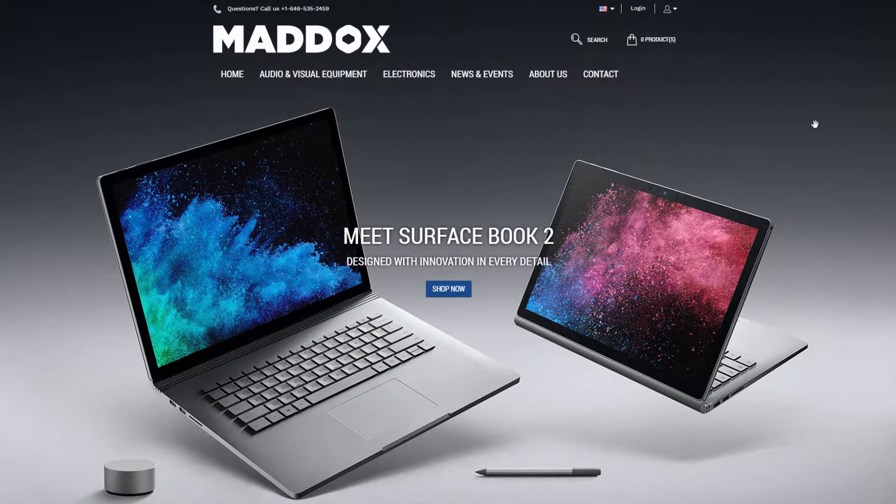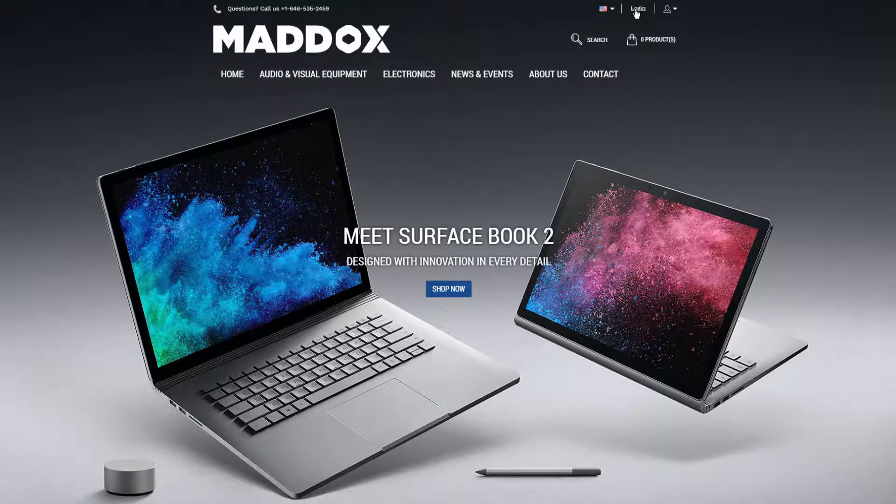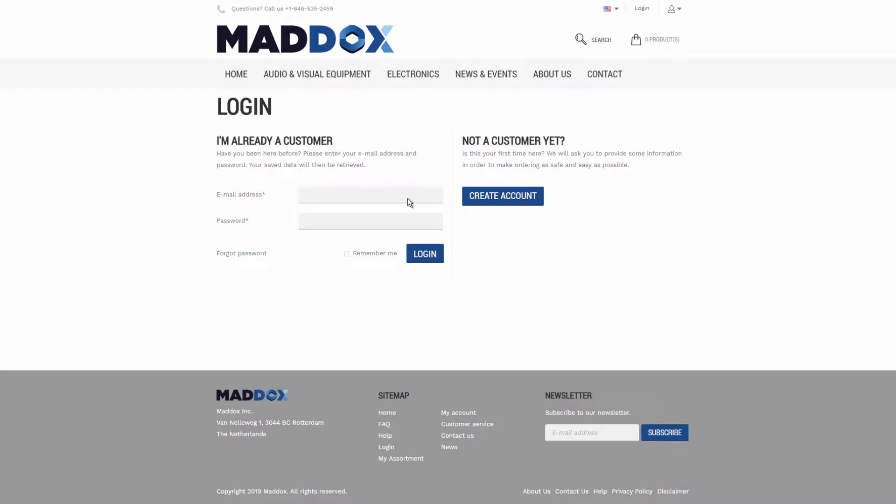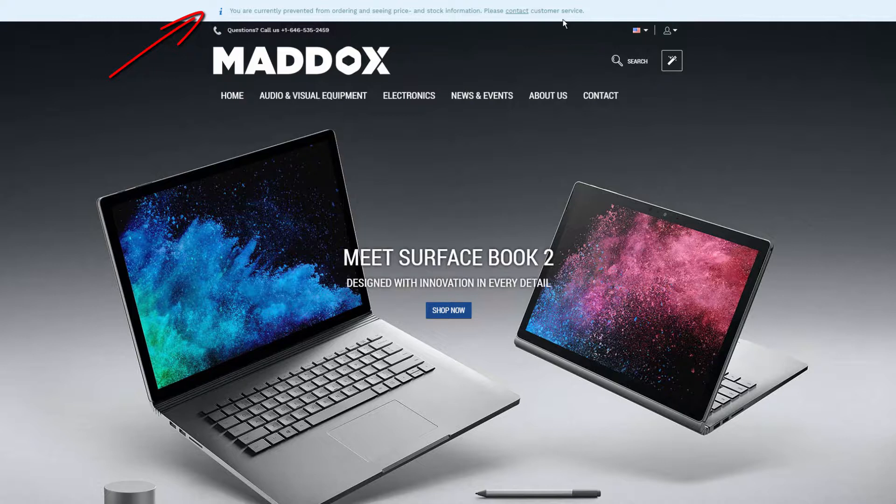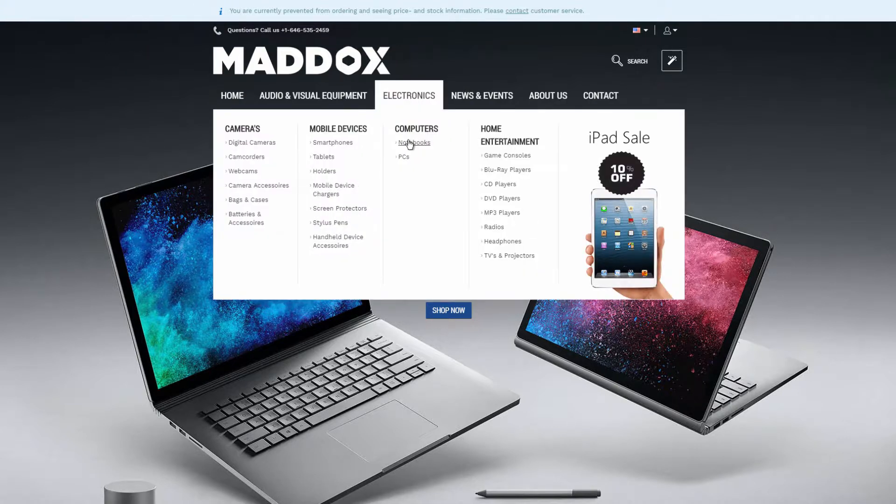This is the SANA demo store. I will show you what happens when the blocked customer tries to log into the web store. As you can see, the customer can still log into the web store, but there is a message at the top informing the customer that he or she cannot place orders, see prices and stock.